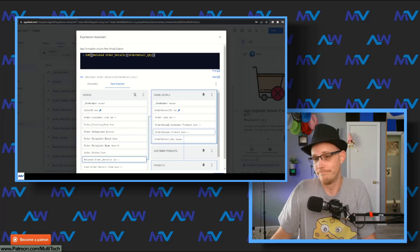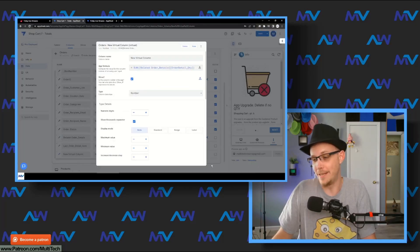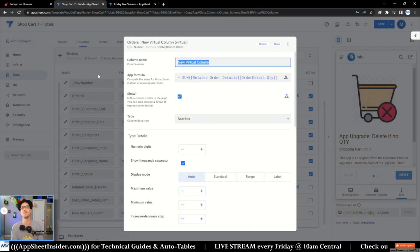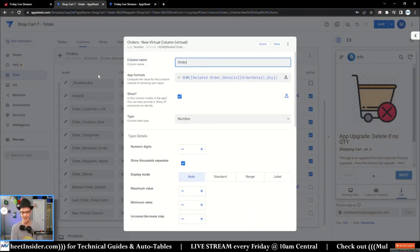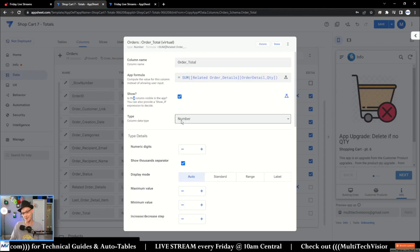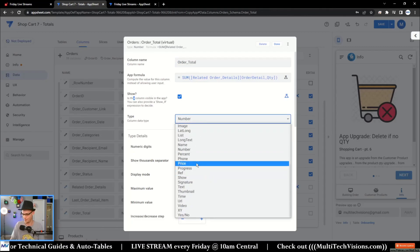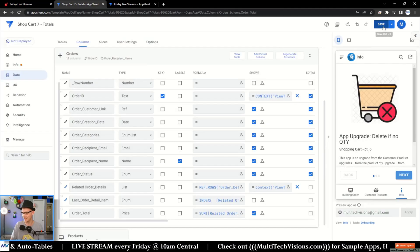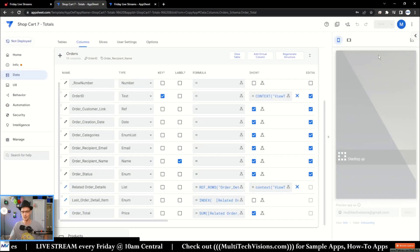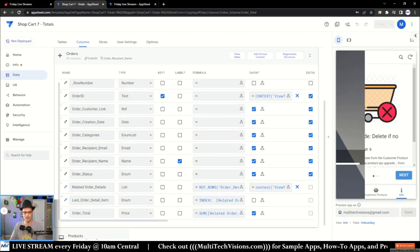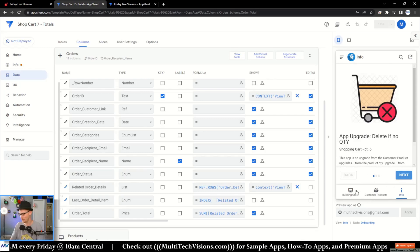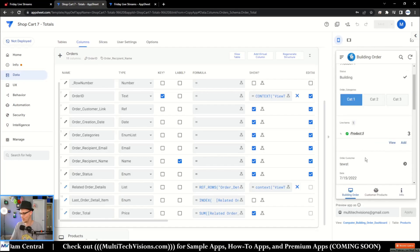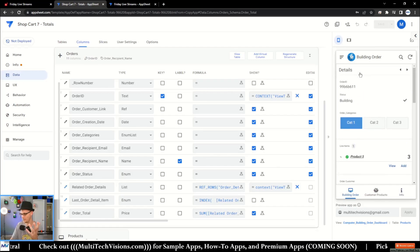This is now a list of all of the quantities from our corresponding related order details, and then to find the total we just wrap this in a SUM. With that we've got our order total. I can't believe I didn't add this in the first place — this blows my mind that I skipped over this. If I go and look at my building order, here's my order total. I'll move that to the top of the detail page.